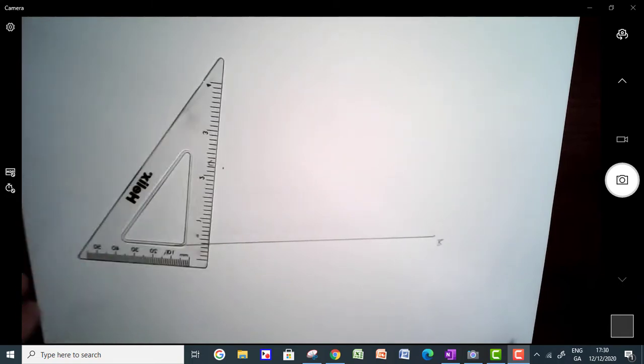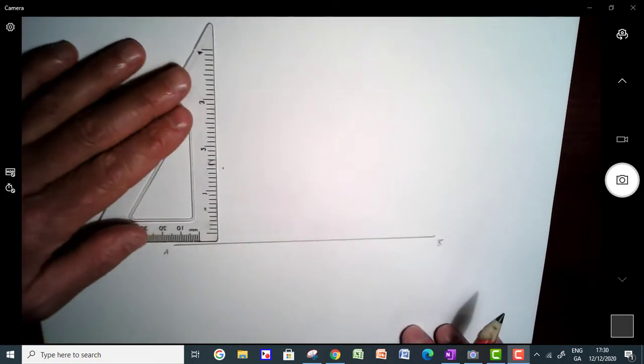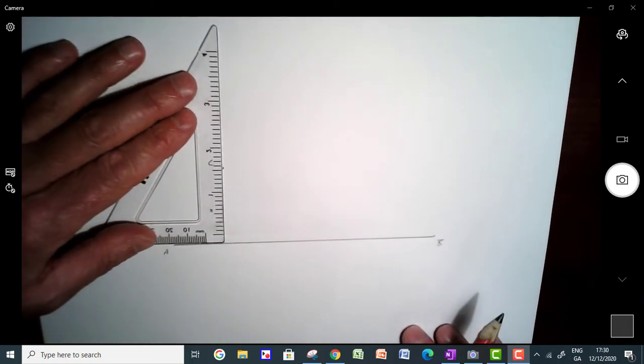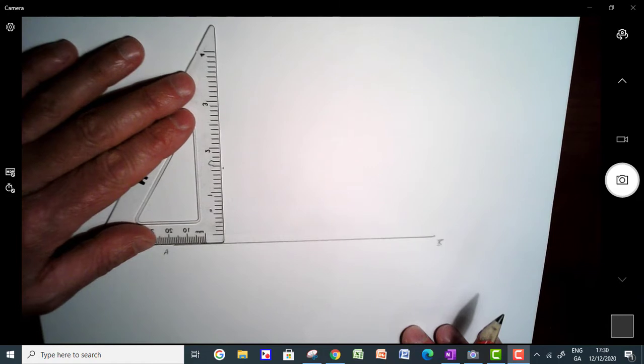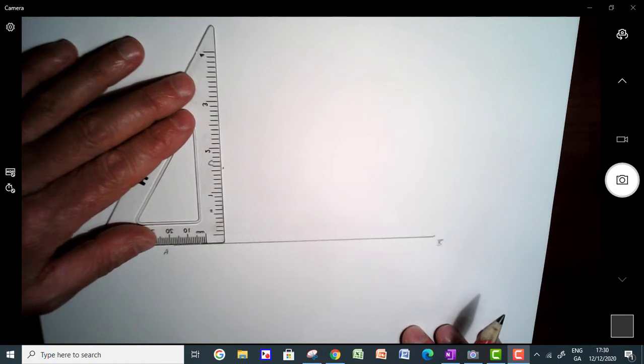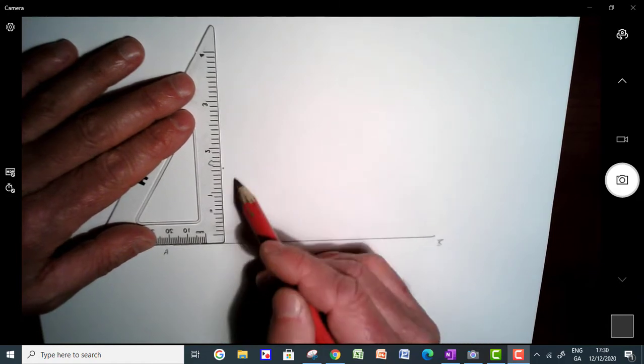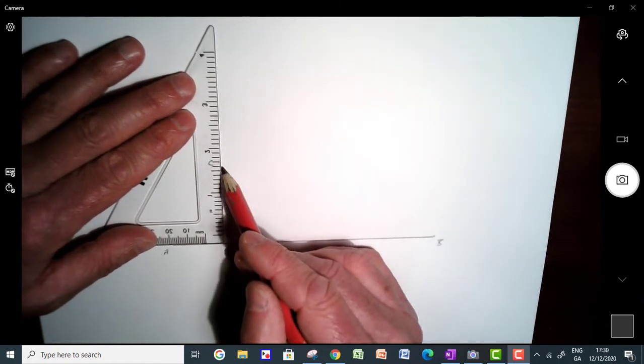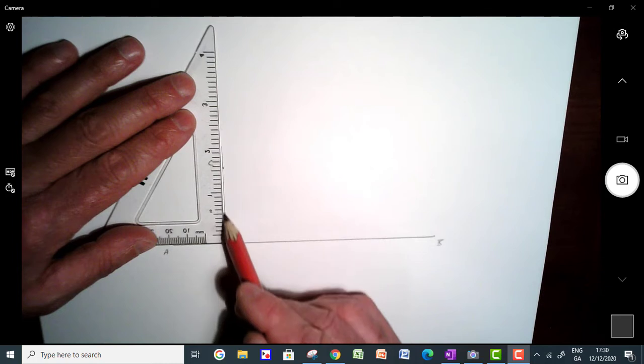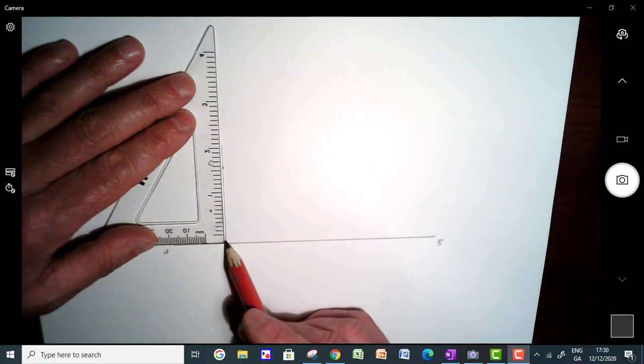So a couple ways of doing it. First thing we're going to do is just use our set square. So we're going to take our set square, put it along here, bring it up to C, draw a line straight down here.